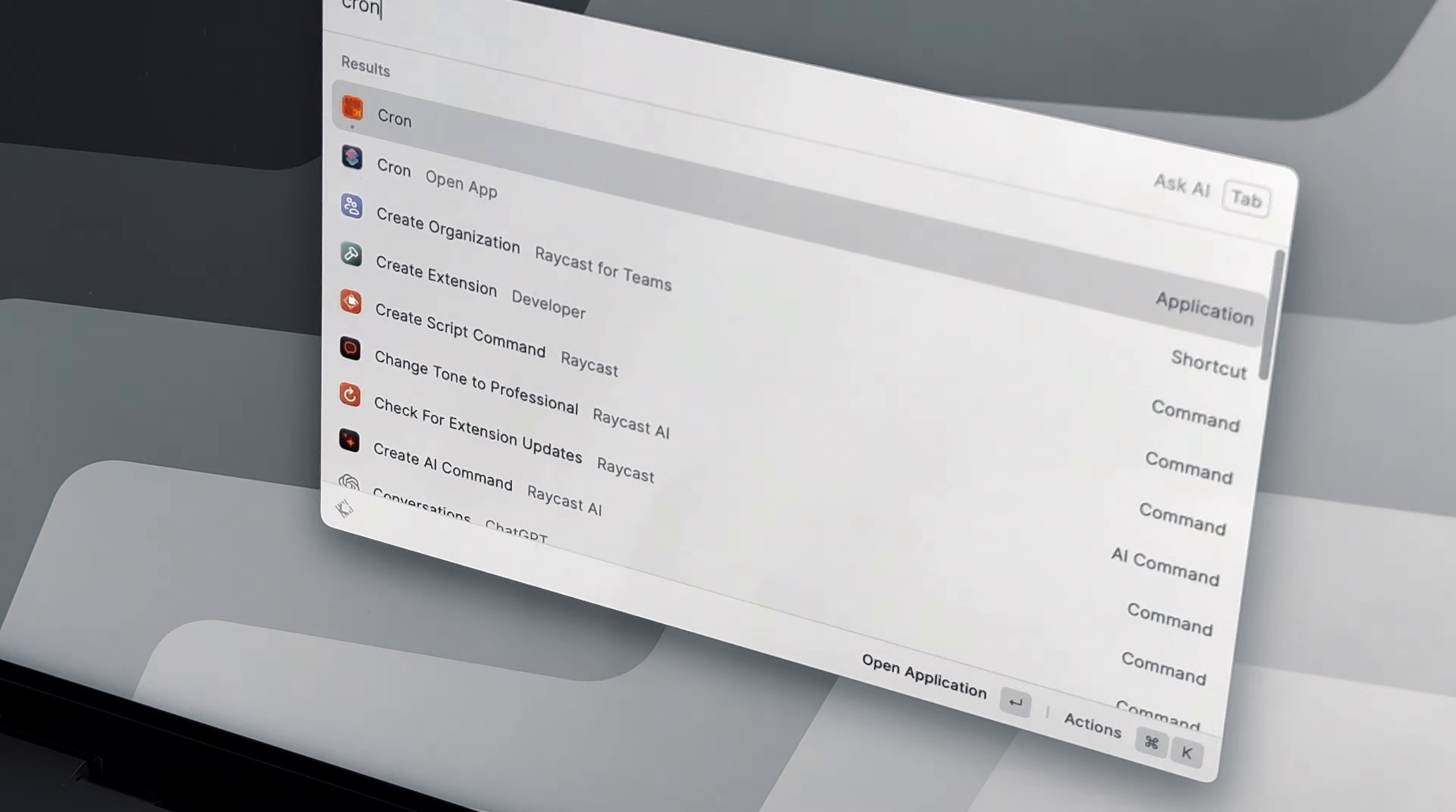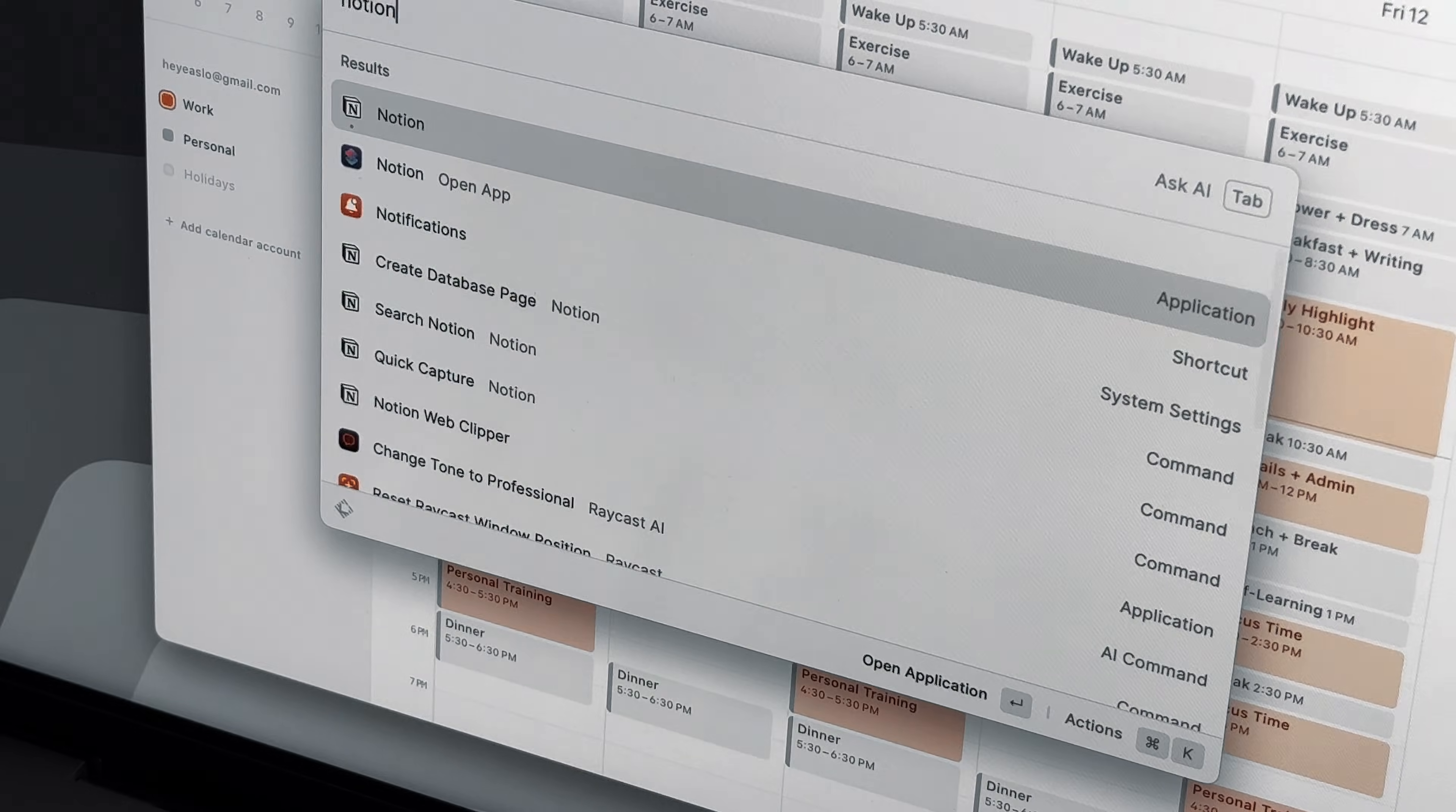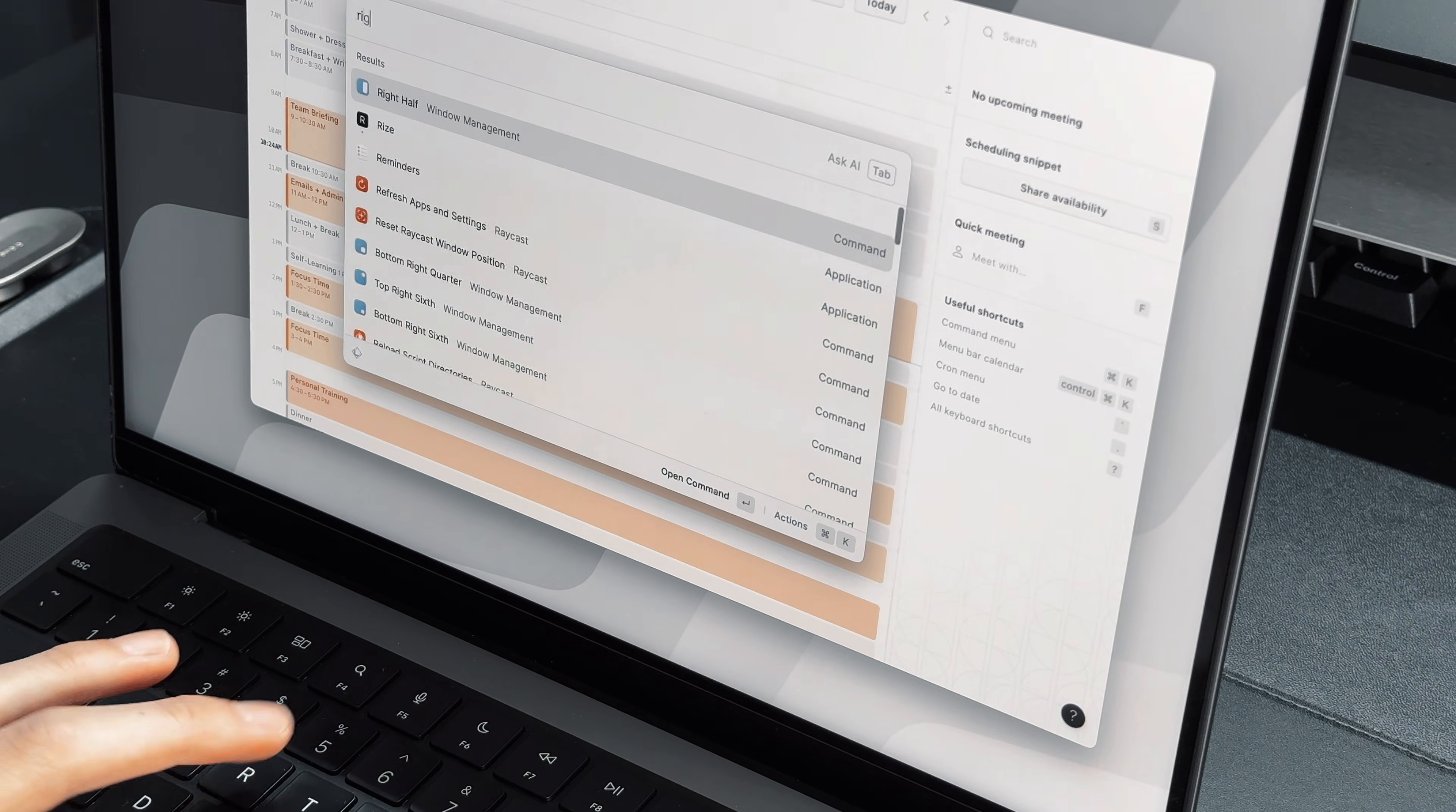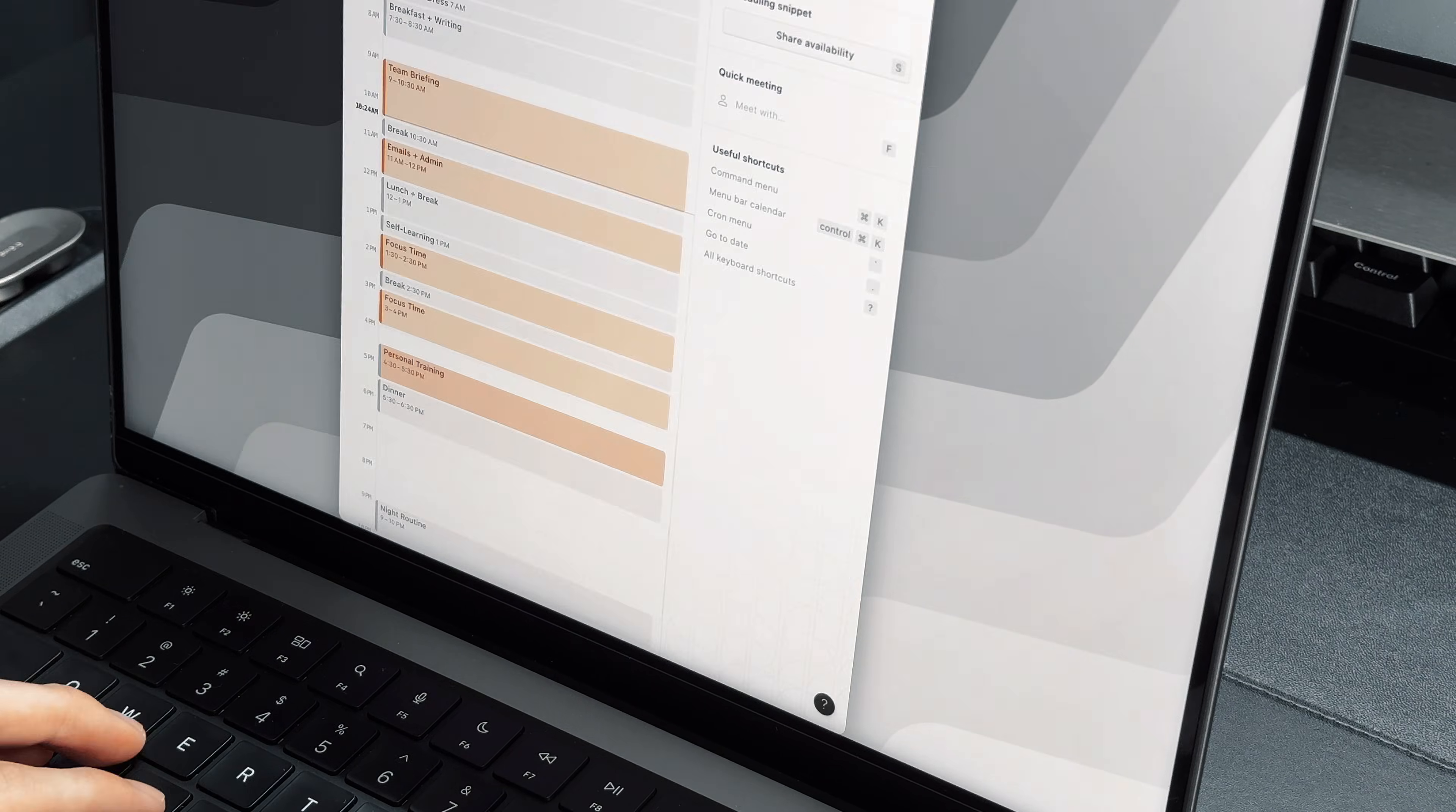Moving on to the next app, we have Raycast. Raycast is a powerful alternative to Spotlight. I have replaced the default shortcut Command Plus Space to open Raycast instead of Spotlight. My first favorite feature is the Window Manager. All I have to do is to be on the window I want to move and type in the desired direction, like on the right, left or center.